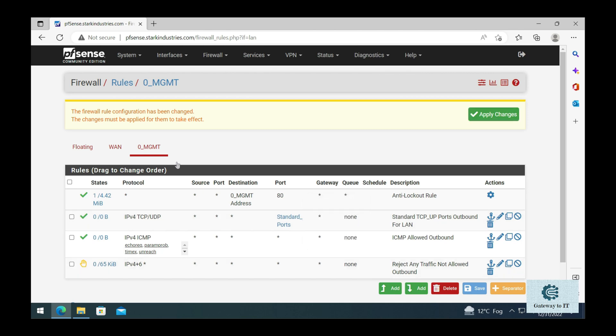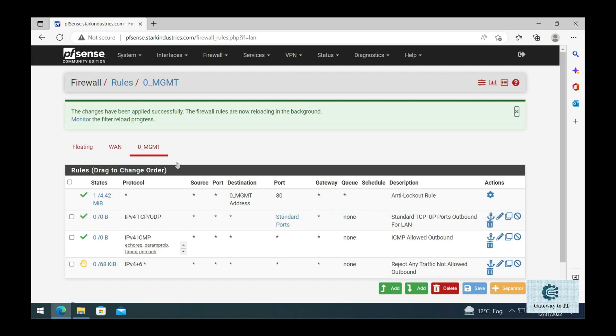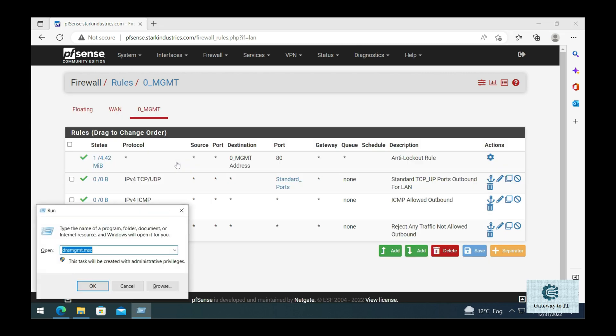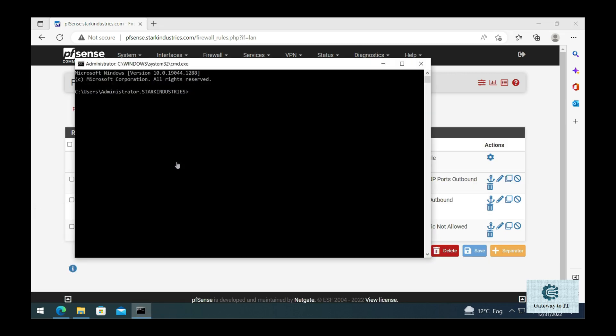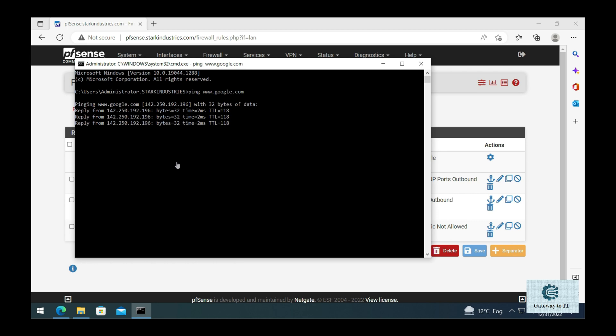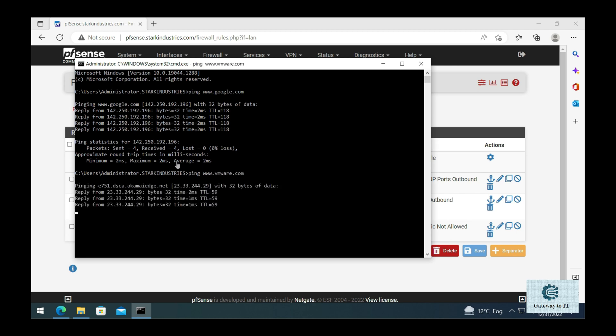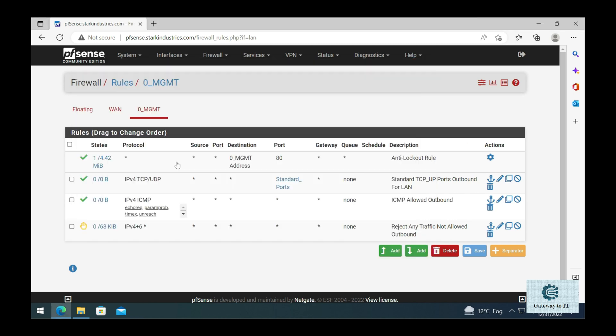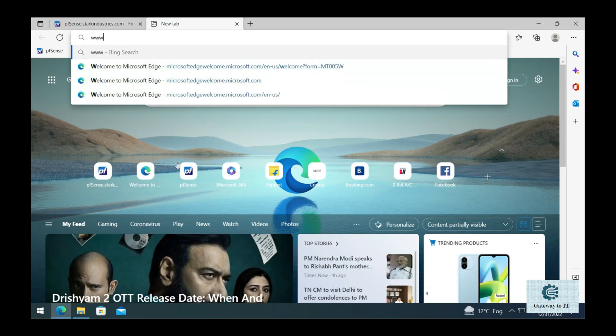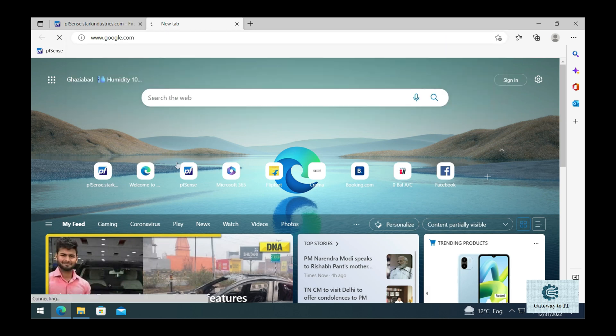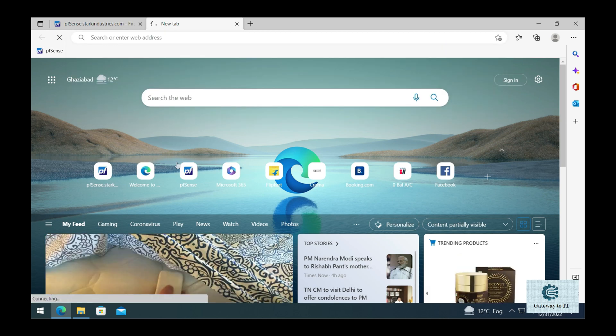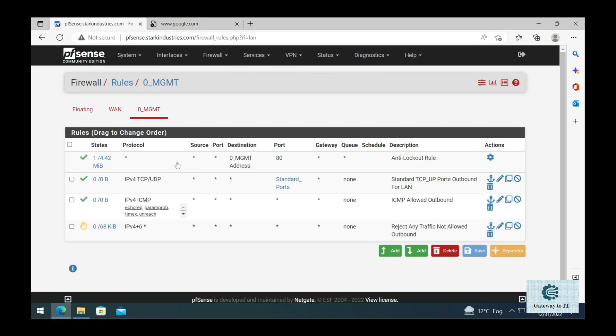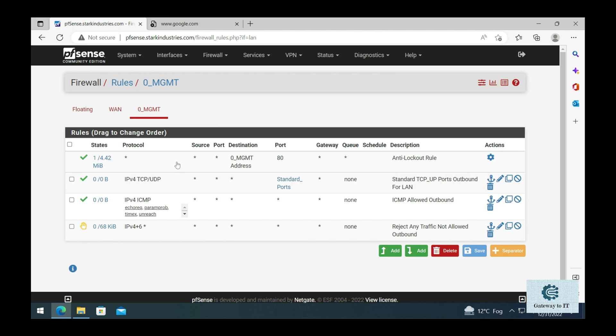Right now, if I try to ping www.google.com, you see that the name resolution is working. And if I try to ping some other websites such as www.vmware.com, we see the name resolution is working. But if we try to browse the page for www.google.com or bing.com or any other traffic that's coming on port 443 or 80, you can see that we will not be able to reach it because our firewall is blocking that and there is no rule that allows port 80 or 443 traffic to enter our network.